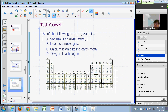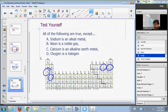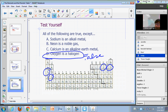Which of the following is false about sodium? Options: A, sodium is an alkaline metal; B, neon is a noble gas; C, calcium is an alkaline earth; D, oxygen is a halogen. The correct answer is D — oxygen is not a halogen, so that's false.